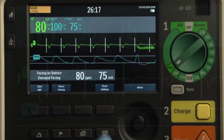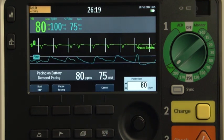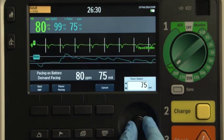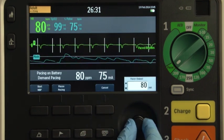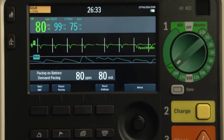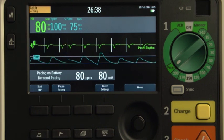Press the pacer settings soft key. Use the smart select knob to increase the output until mechanical capture occurs by assessing for a peripheral pulse. Increase the output 5 to 10 milliamps above the level that capture was obtained.